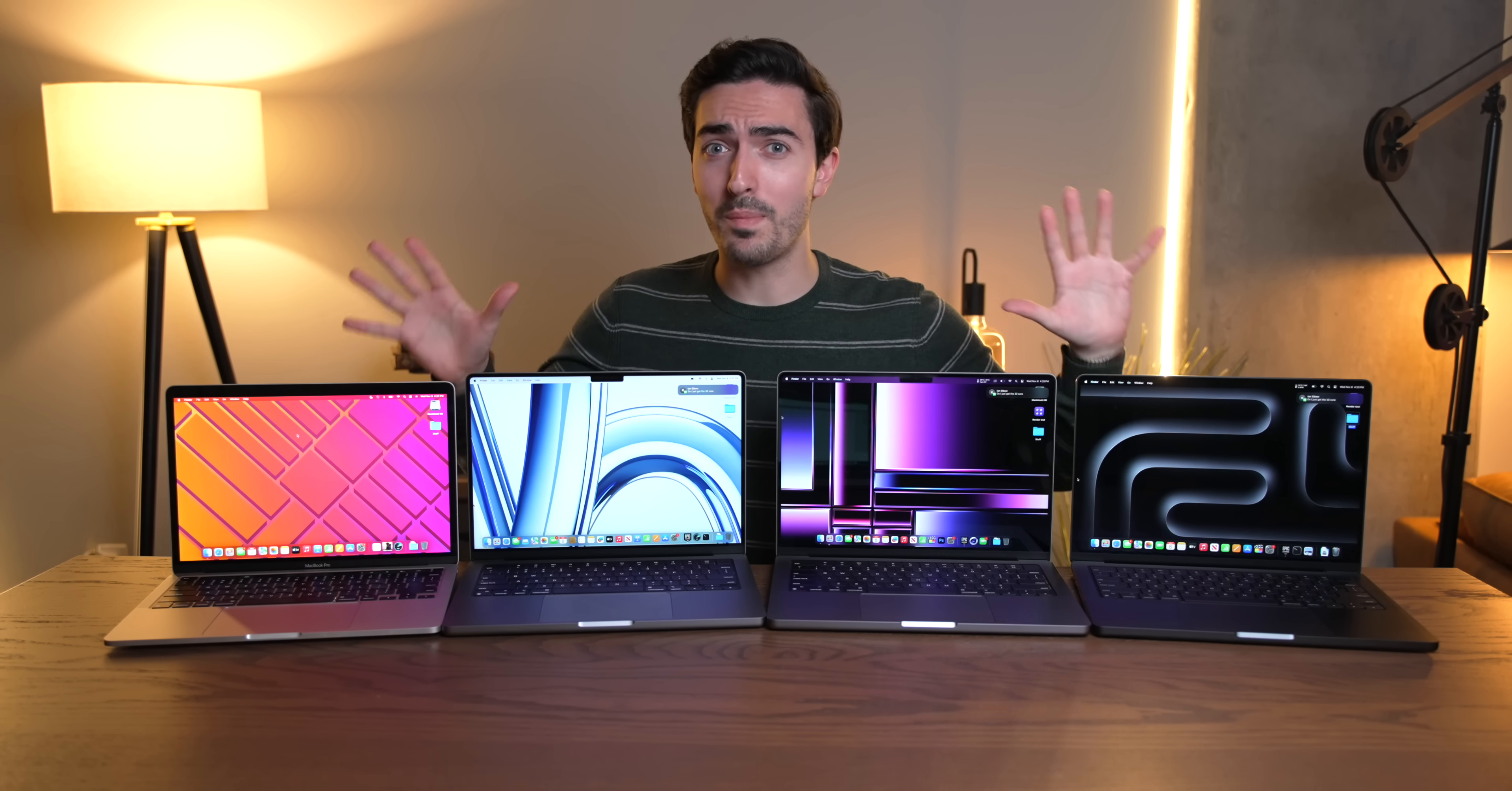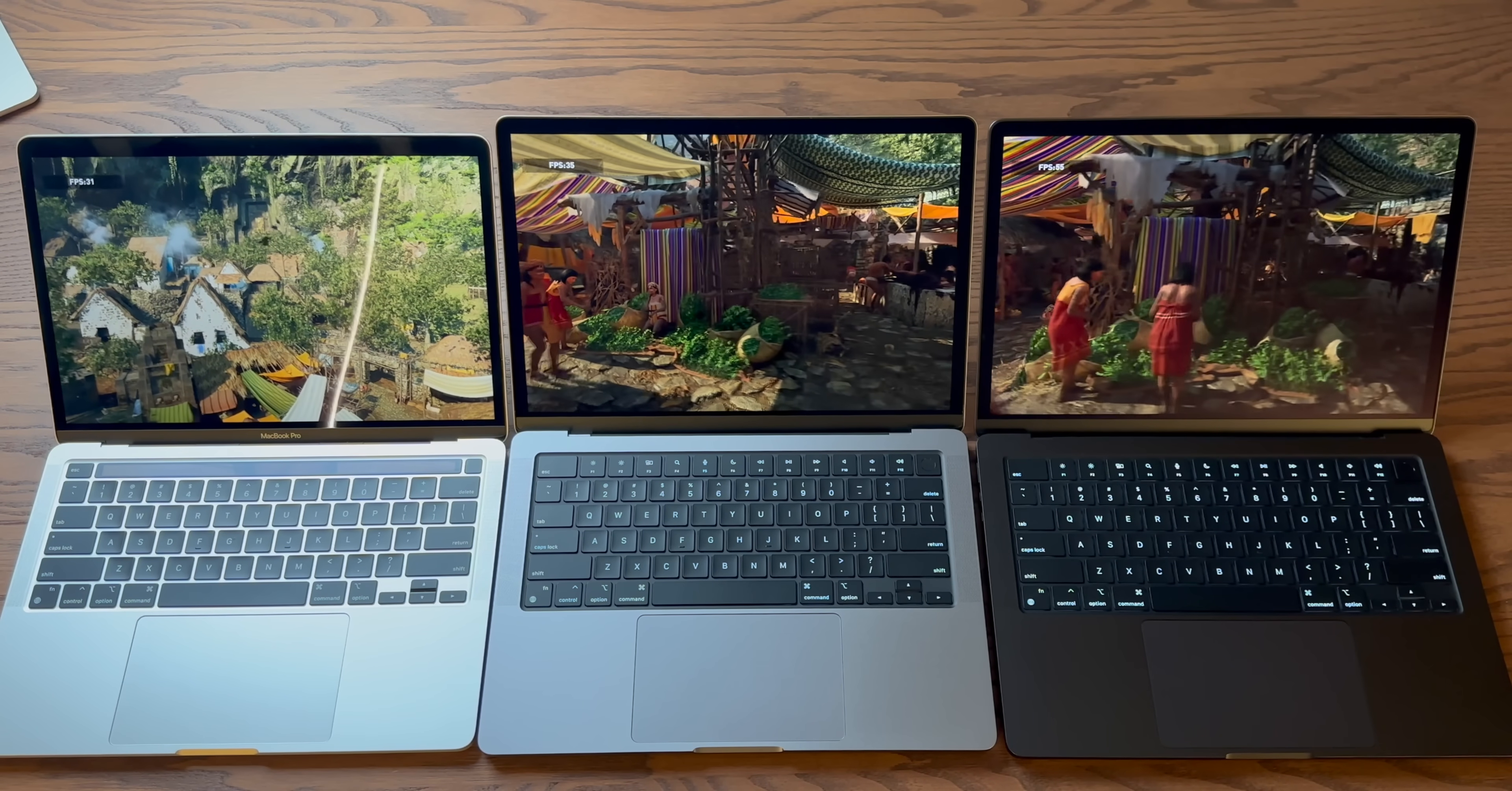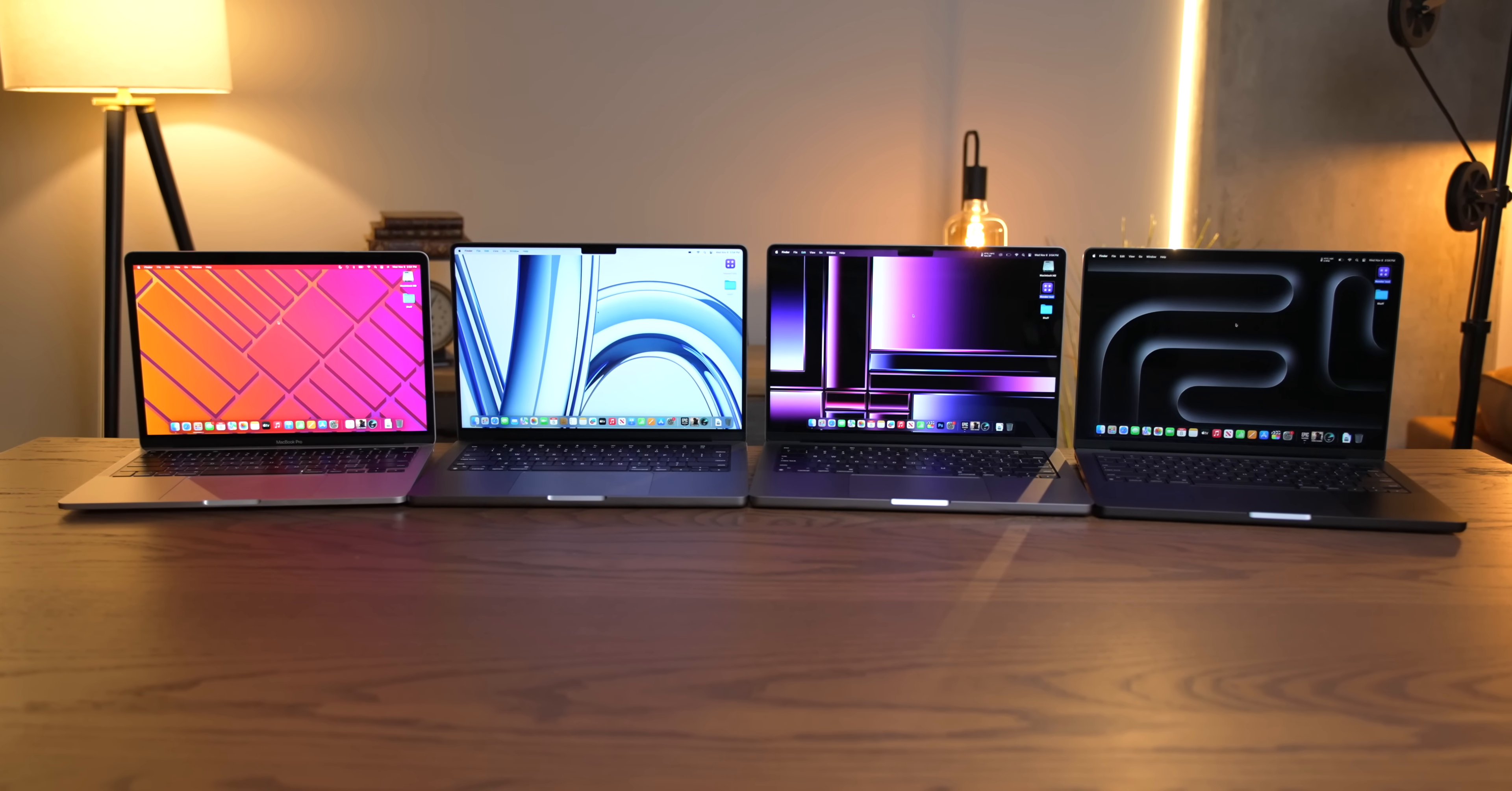The new M3 lineup is a little bit confusing, especially the M3 Pro, which is the subject of today's video. Yesterday, we primarily focused on the base model M3 MacBook Pro, and I think it's holding up pretty well, but today we're going to get a little bit more in-depth, and I've brought in the M2 Pro MacBook Pro for comparison.